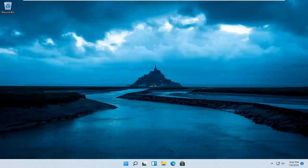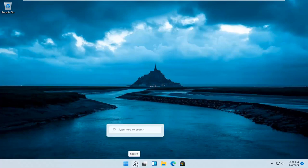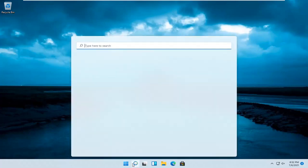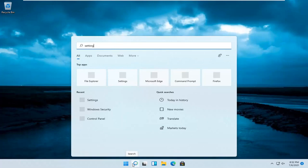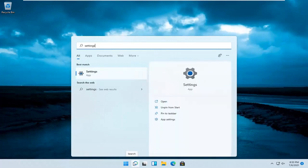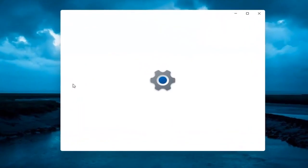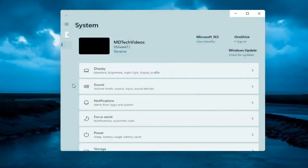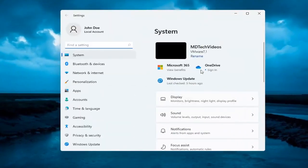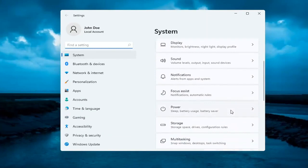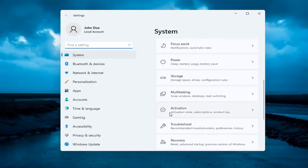Let's go ahead and jump straight into it. All you have to do is open up the search magnifier icon on your taskbar and search for Settings. The best result should come back with Settings — go ahead and open that up. Then on the right side underneath System, go ahead and select where it says Activation.